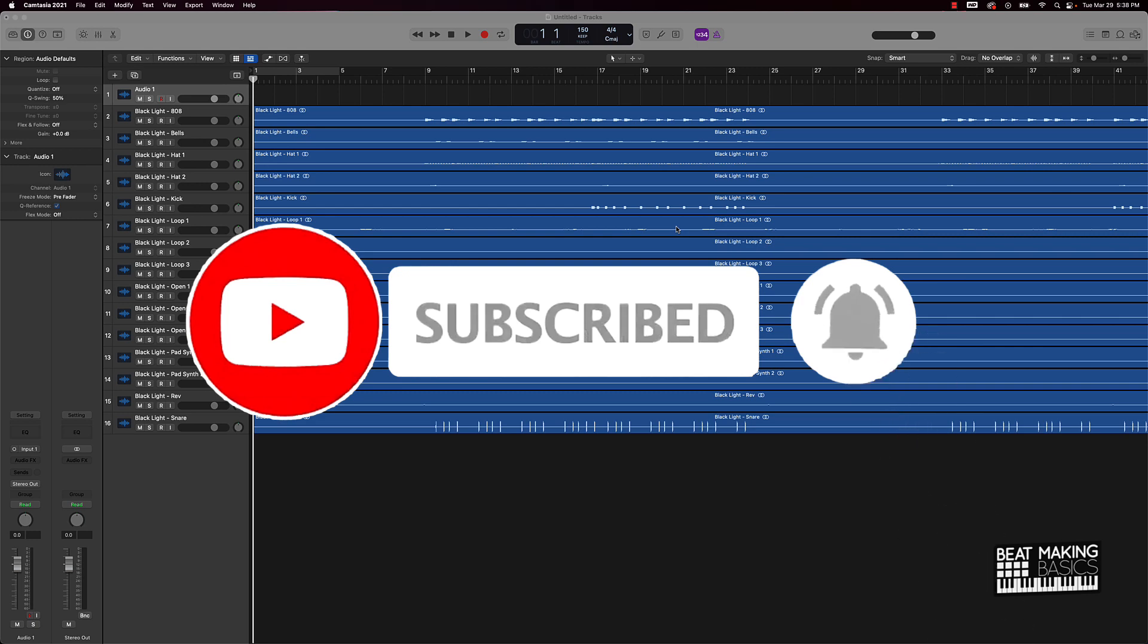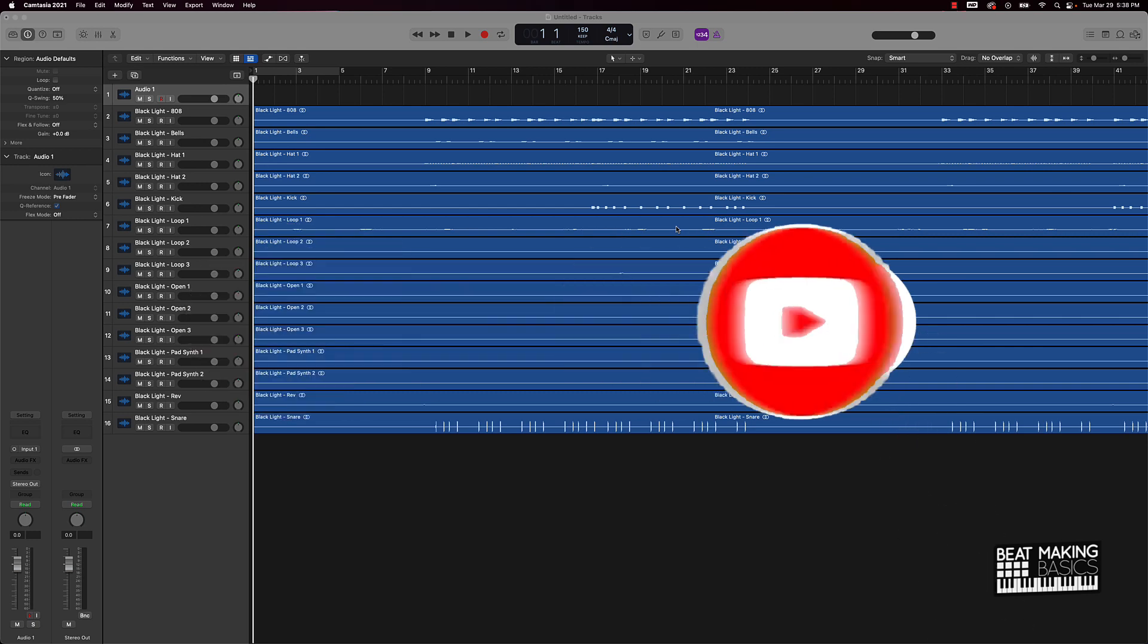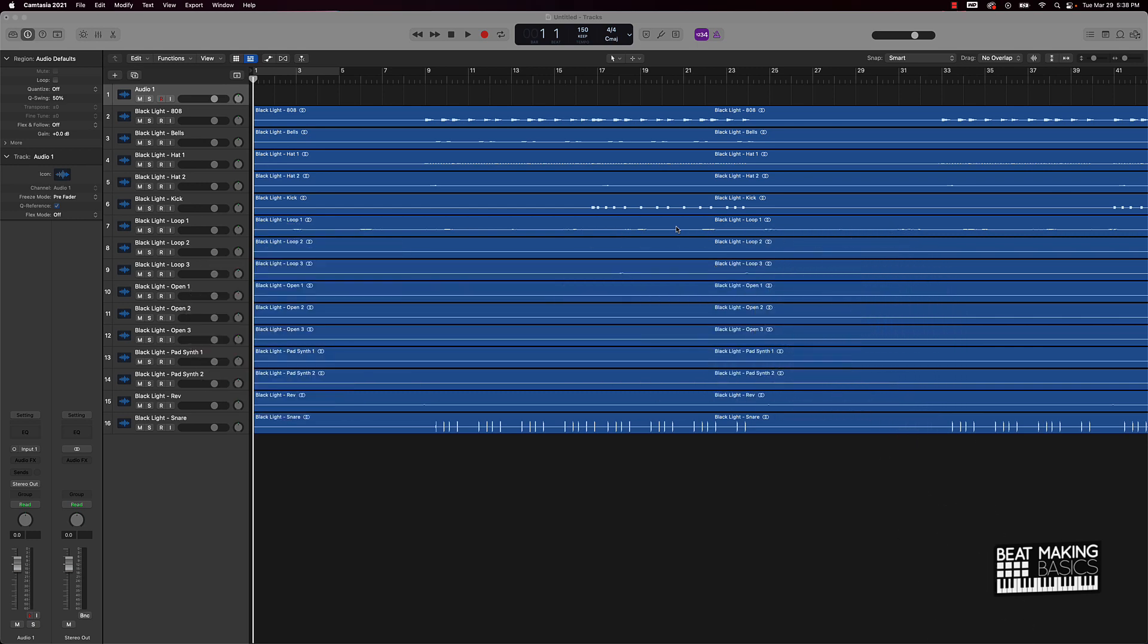Now today's video, what I wanted to talk about is leveling. Some quick ways to get the proper levels on your beats when it comes to mixing.